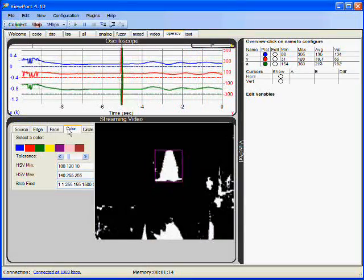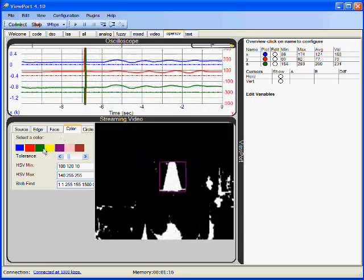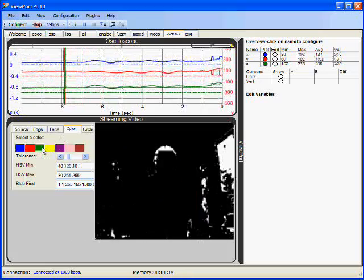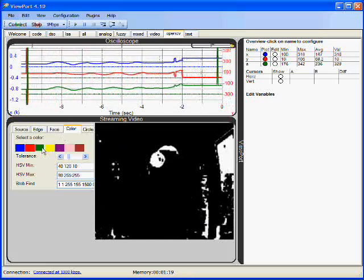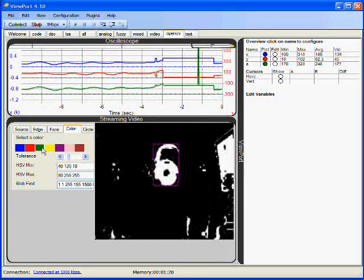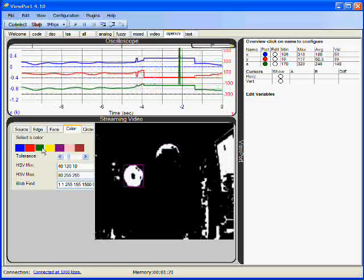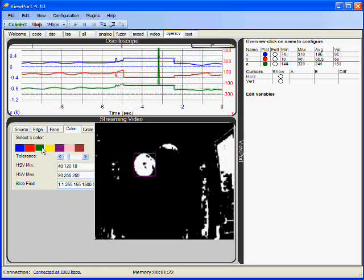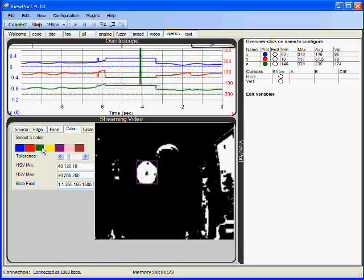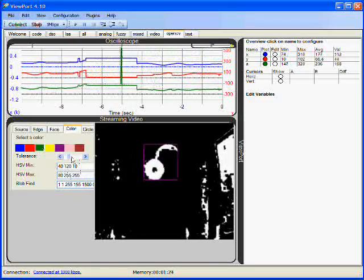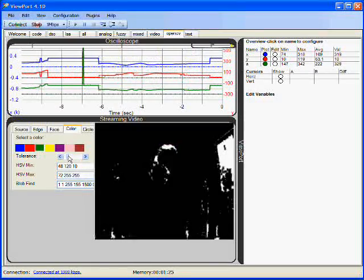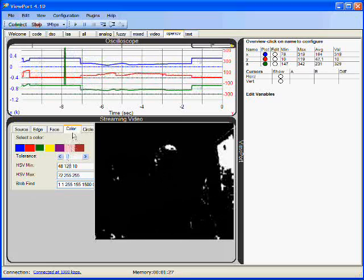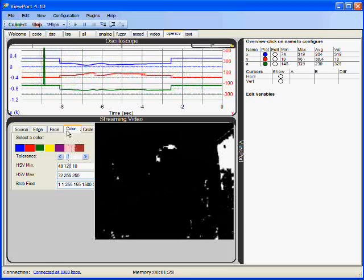I can click on the green color, and now I can find this green object over here. It's a green ring. I can also change the tolerance and change other parameters.